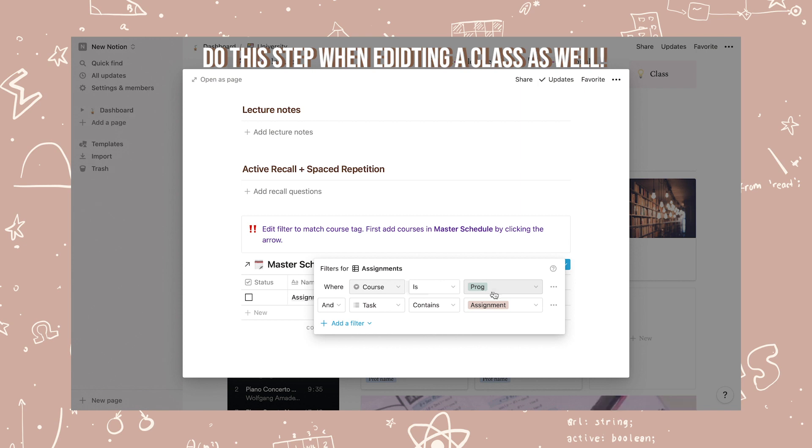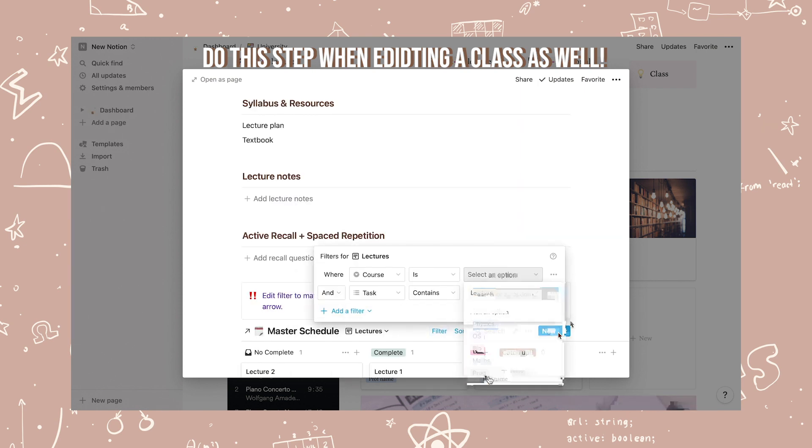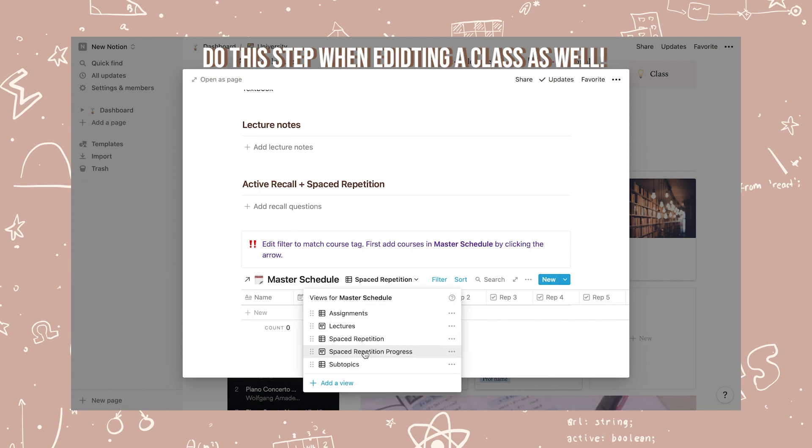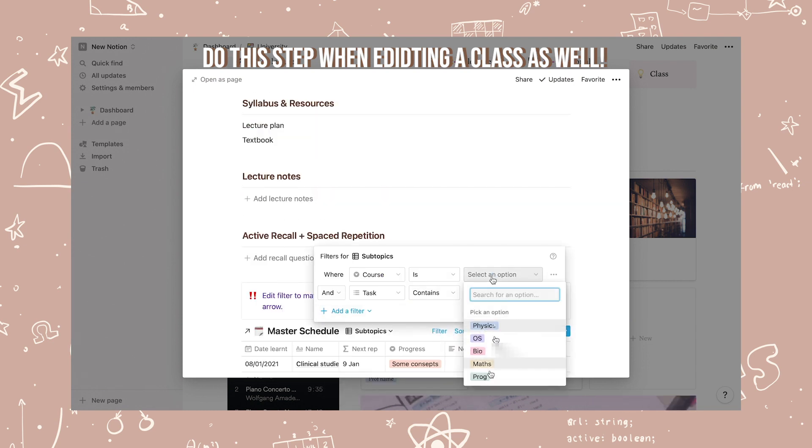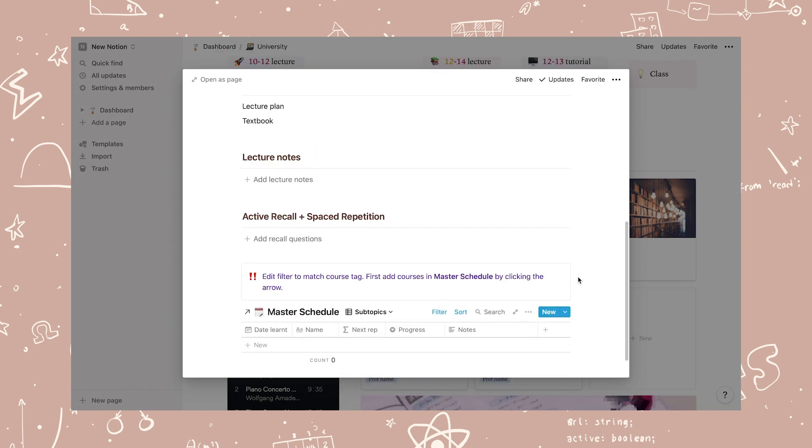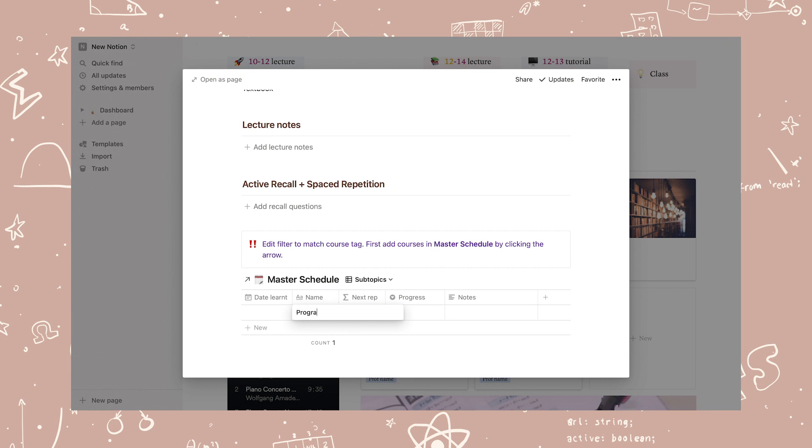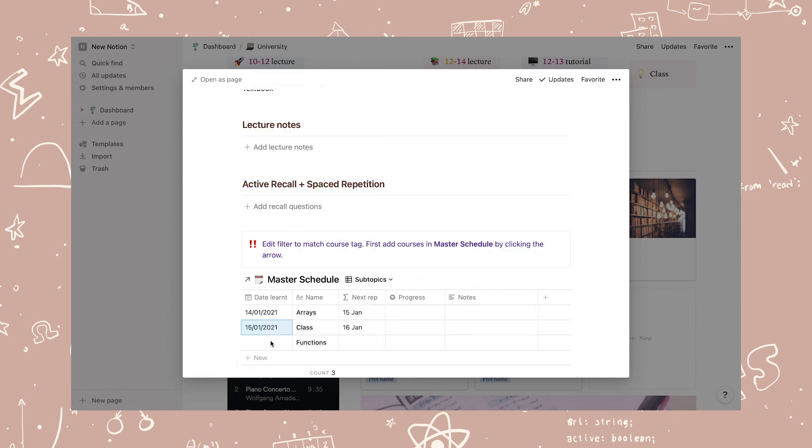It should now say course is programming in this case or it should say course is whatever course you have put in. Then repeat the last step for all the table views and you've now set up a new class.